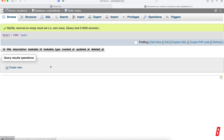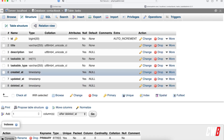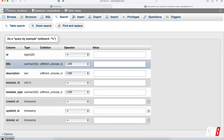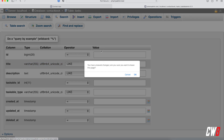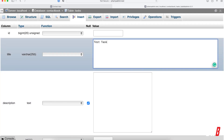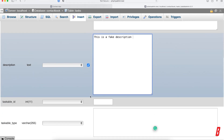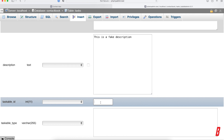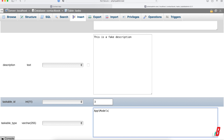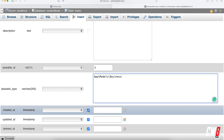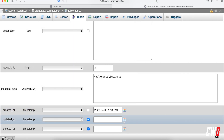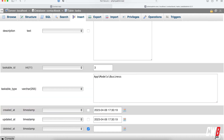Running the migration creates a new table called `tasks` in our database with all the columns we defined. To test this out, I'm going to insert a test record: title 'test task', a fake description, `taskable_id` set to 3 for a business, and `taskable_type` set to `App\Models\Business`.